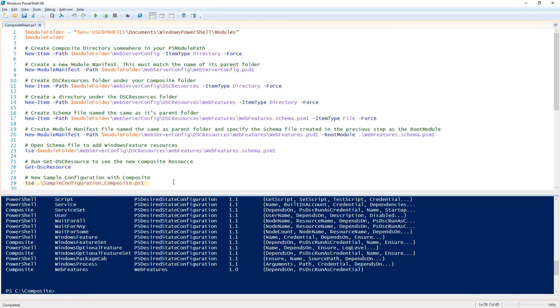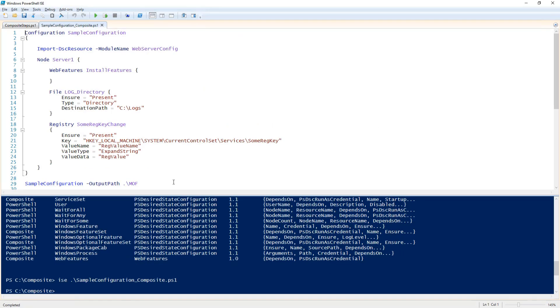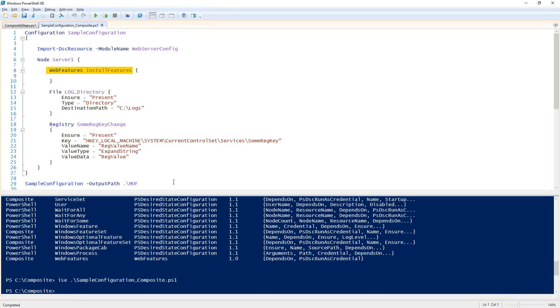Now let's take a look at a configuration that uses the new composite resource. Before the node section I have added import DSC resource to import the web server config composite. And within the node section I have my resource web features and I am calling this section install features.